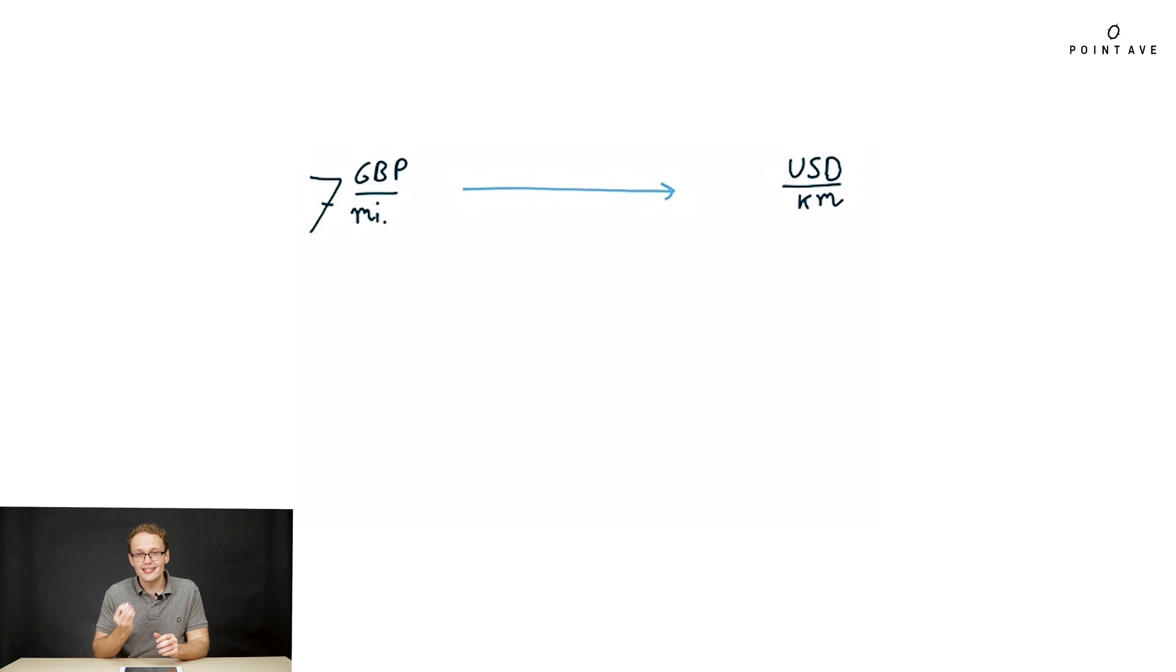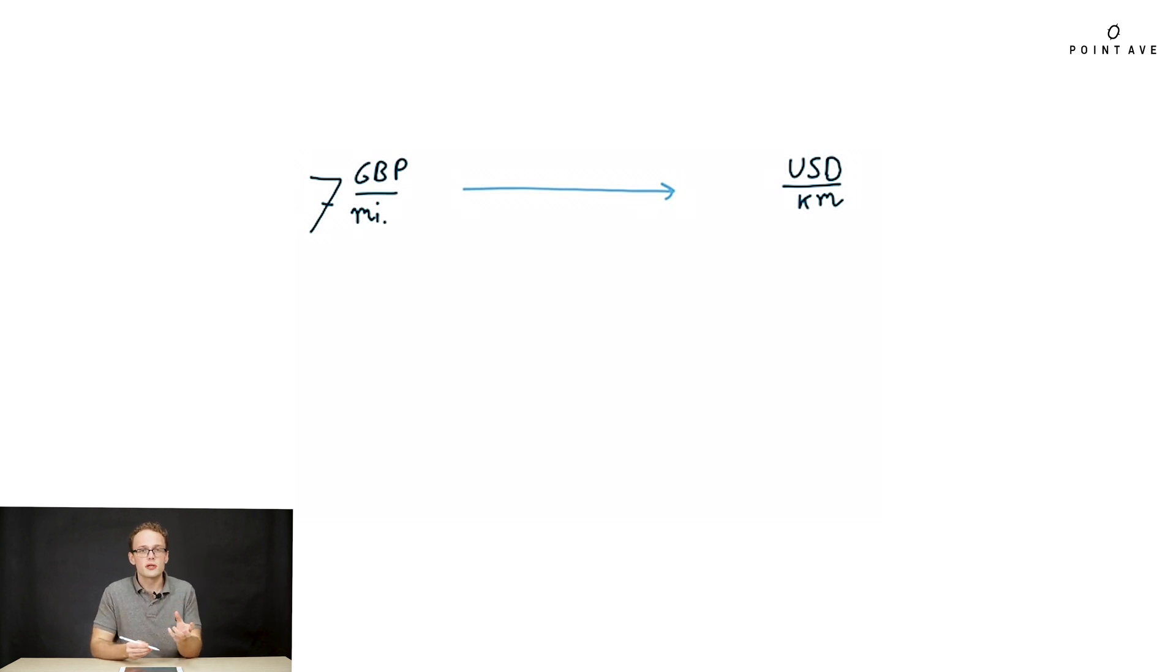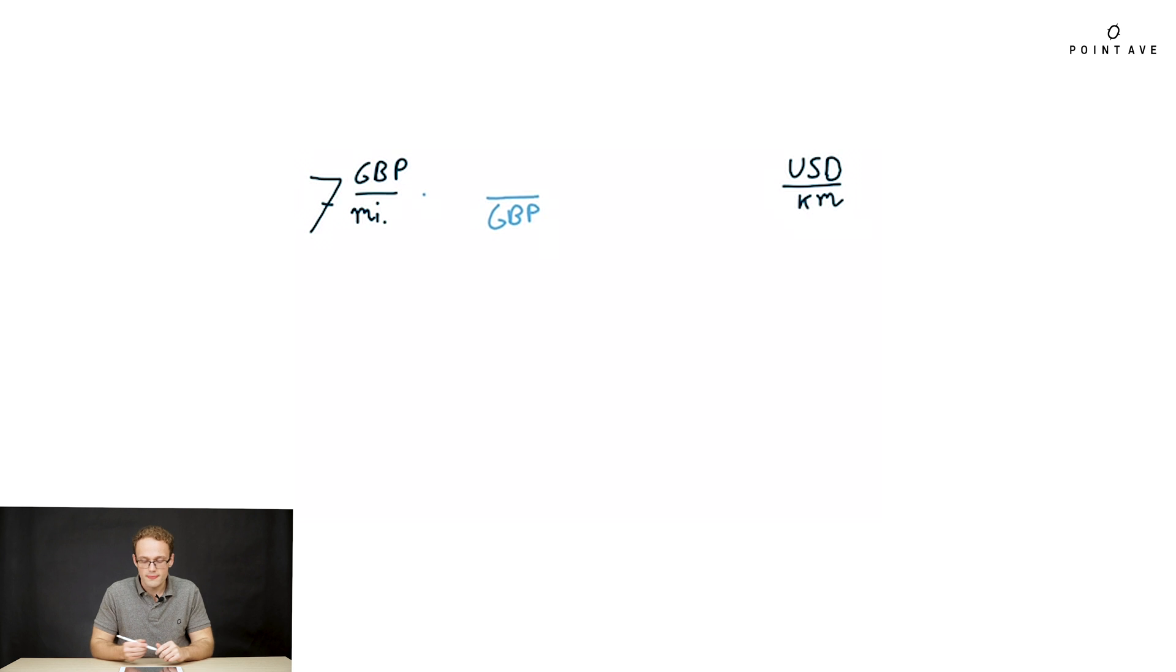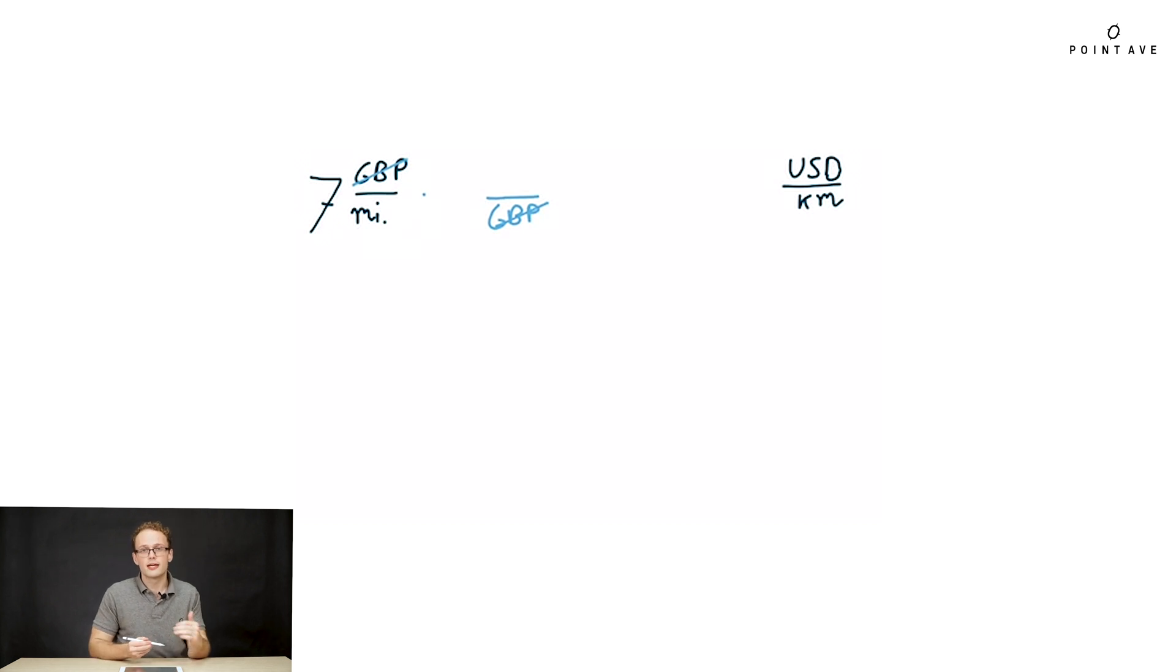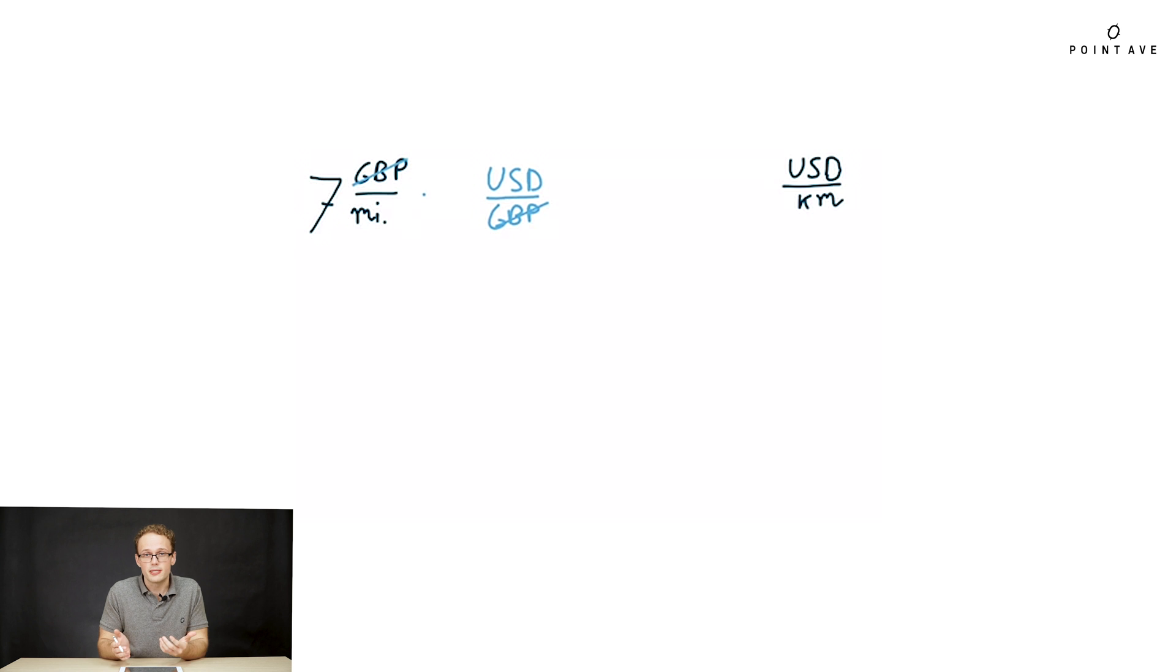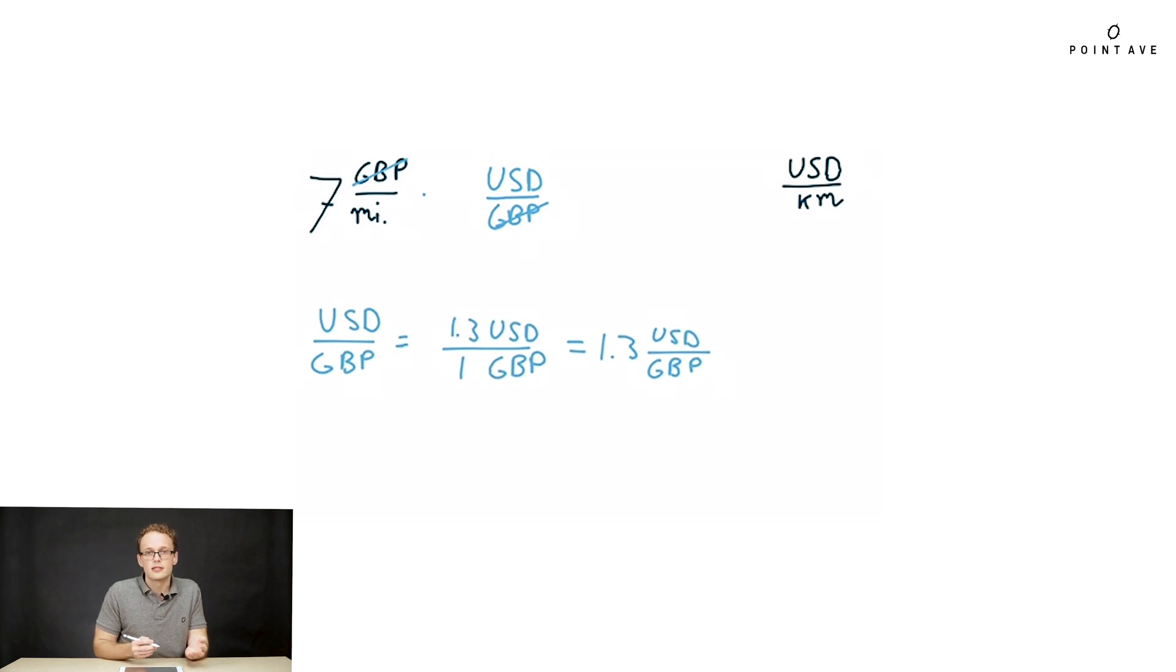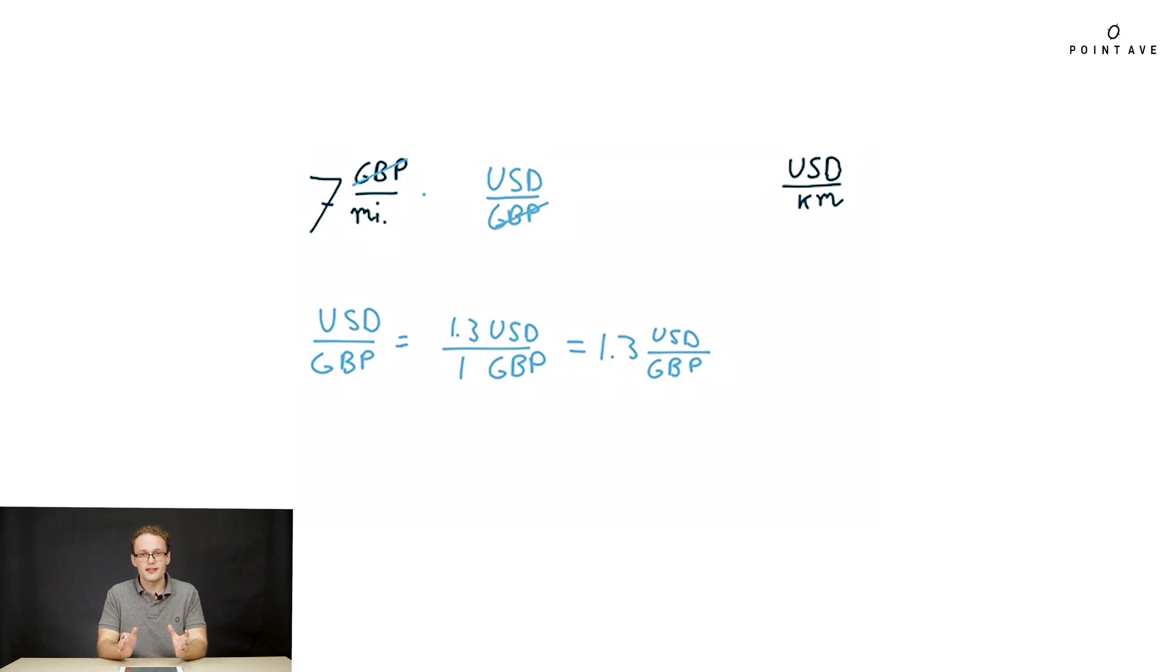The key to doing unit conversion like this is to view the units as variables themselves like x or y. Now we can see what ratios we need to multiply by. We want to start by canceling out the GBP, the pounds. We see how we do that here by dividing by pounds. We know we eventually want to end up with USD so we need to multiply in the top by USD. That gives us the ratio USD per GBP. Now we just need to plug in the numbers. We're given that 1.3 USD is 1 GBP. Great, we're halfway there.